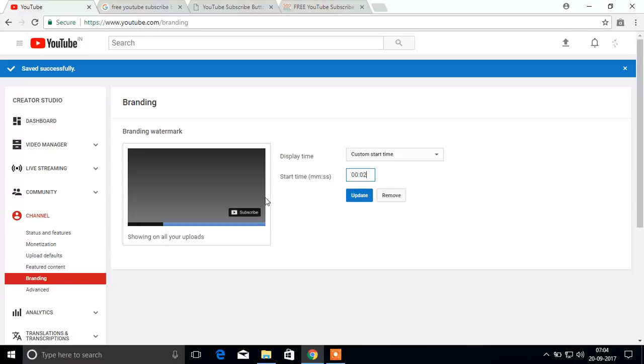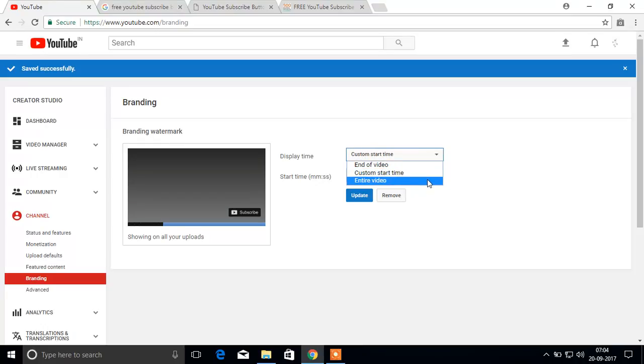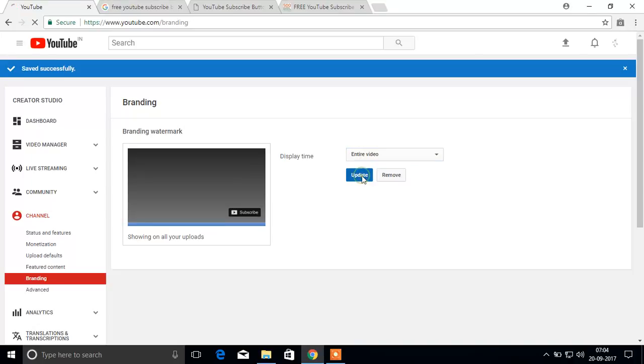I have selected entire video. Upload, update. Sorry, now your updates have been saved. Now I will check one of the videos which logo has been added.